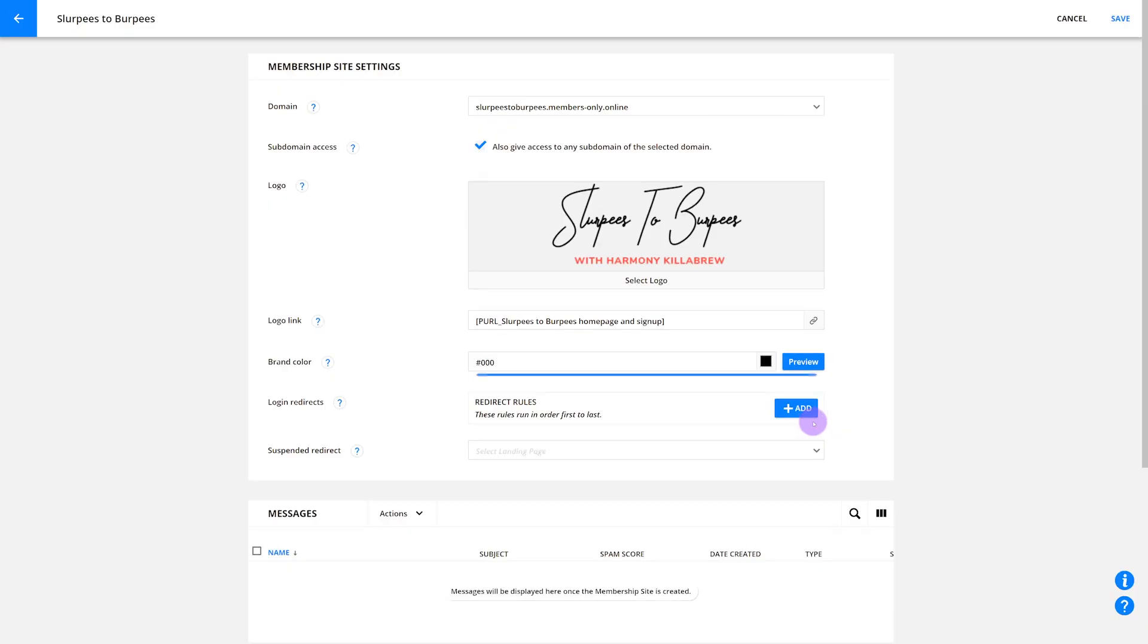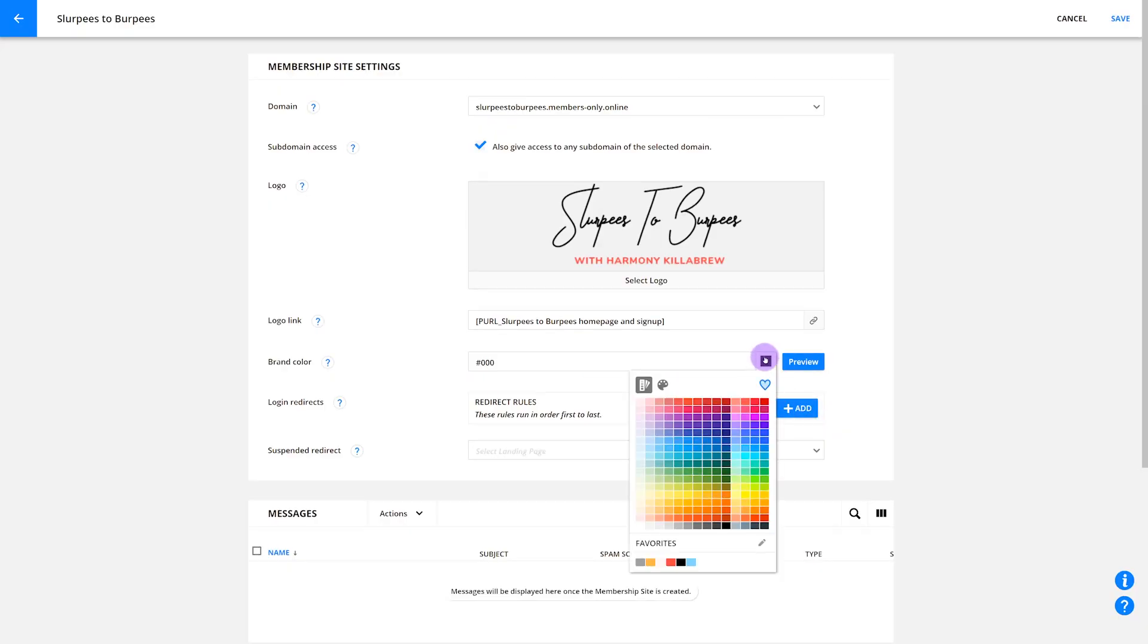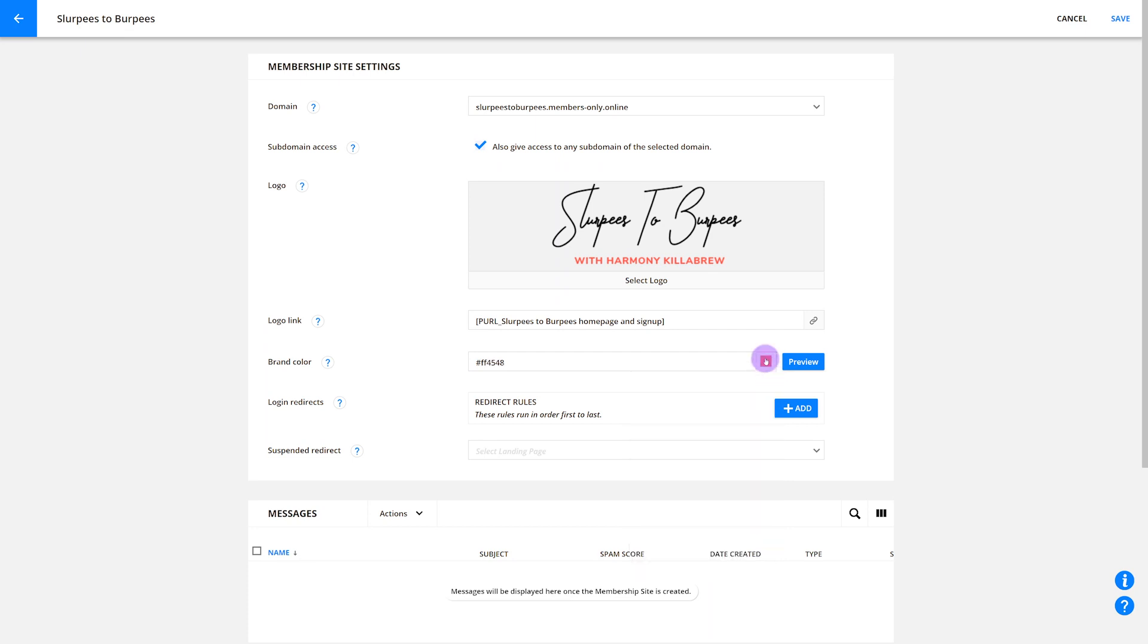To add your brand color, select a color from the picker or add your hex code in the brand color section. Your brand color will also be added to your system-generated pages and emails to keep your branding consistent everywhere.